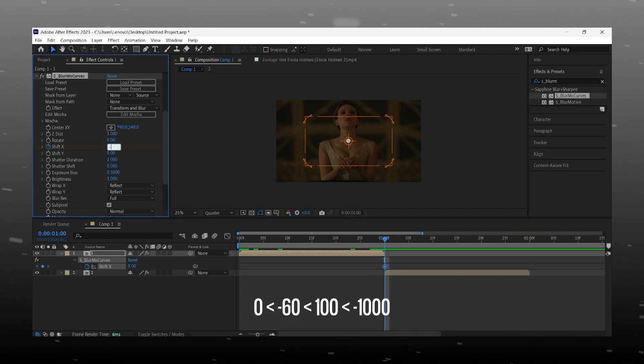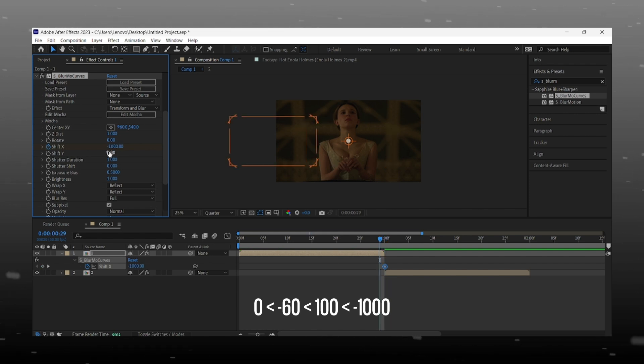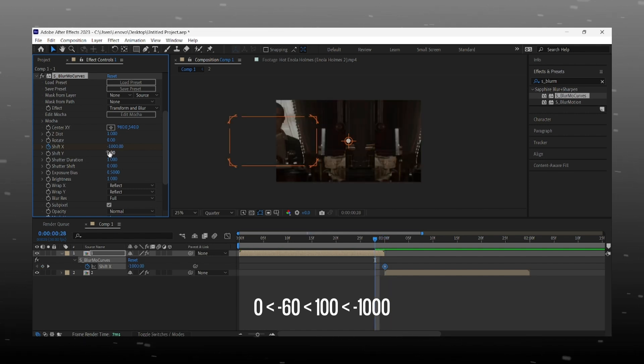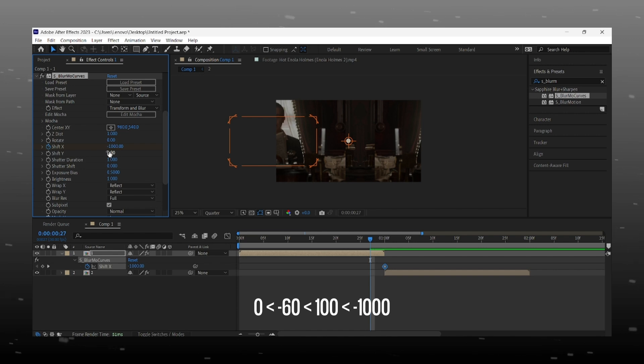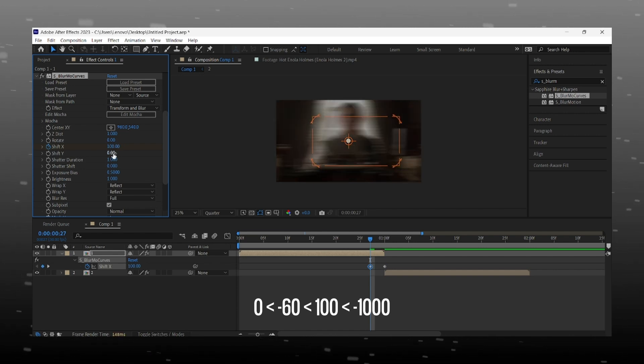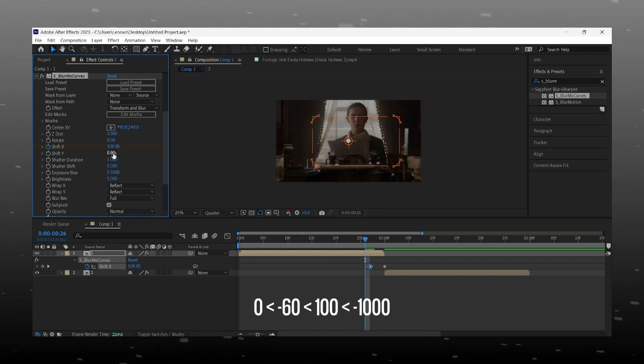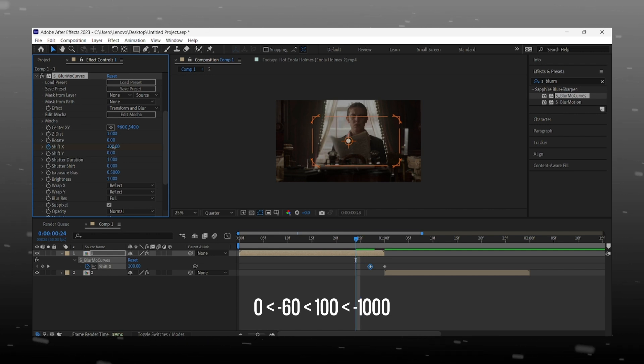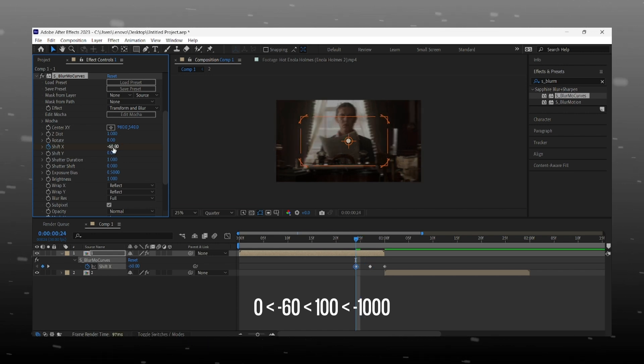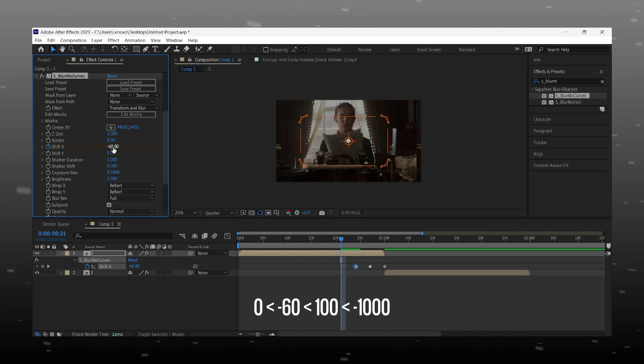On the first clip we start keyframing from the ending. Make sure you maintain a gap of 2 to 3 frames between keyframes. Add -1000 to the end and come backwards 3 frames and add value 100. Then add -60 and 0 to the next 2 frames and easy ease the keyframes.